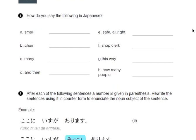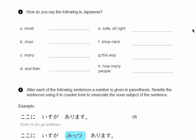Question number one is about vocabulary — it tests how much vocabulary you know about Japanese. How do you say the following in Japanese? First, small. Second, chair. Third, many. Fourth, and then — how do you say 'and then, I did so and so'? Fifth, safe or alright or okay. Seventh is shop clerk. Next is 'this way.' And the last one is 'how many people?'